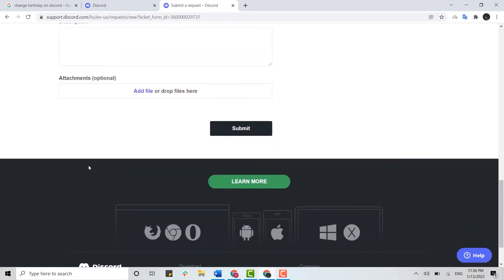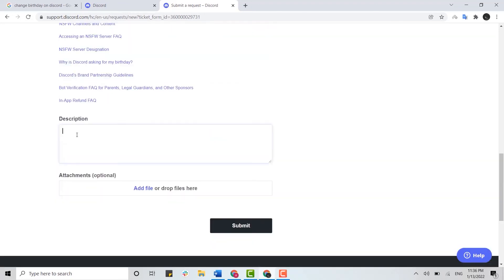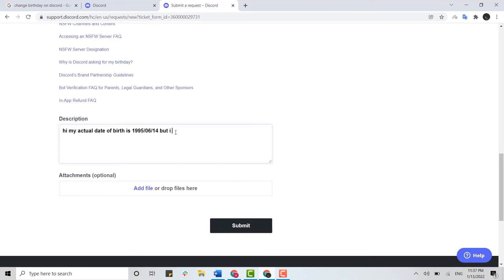You will need to provide the description of why you are changing your date. So here you can type in hi. My actual date of birth is, but I put 1996 by accident. Then just type in please help me change my date.